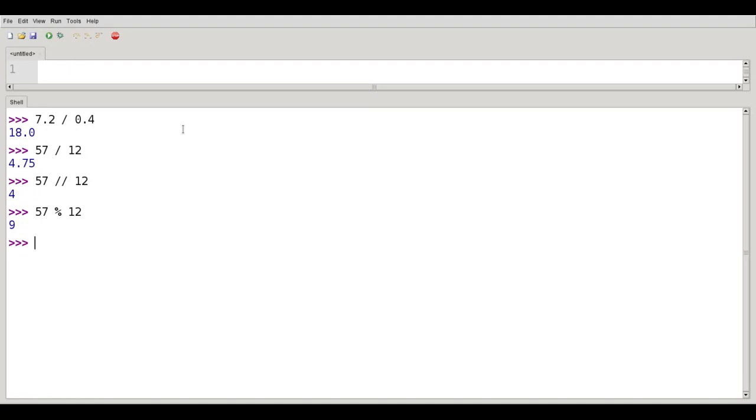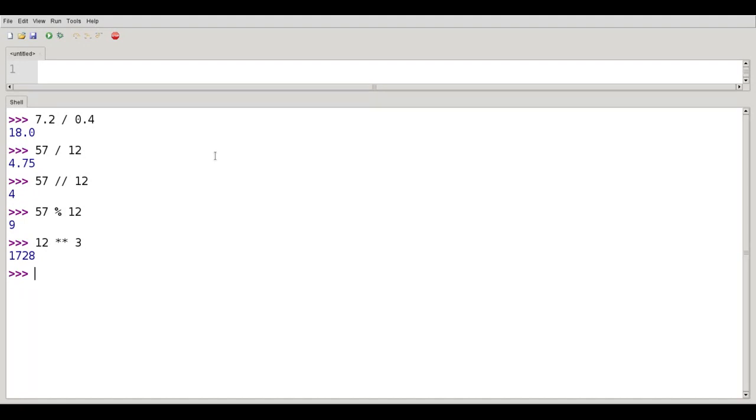The last operation I want to talk about is exponentiation. If I want to take 12 to the third power, I type 12 star star, meaning to the power 3. And 12 cubed is 1728. I can have fractional exponents. So if I want the square root of 2, I say 2 to the 0.5 power, which gives me 1.4 whatever.